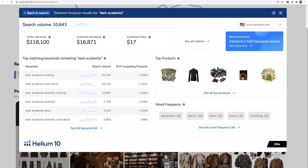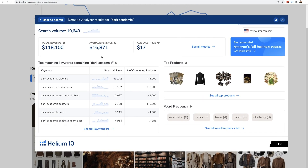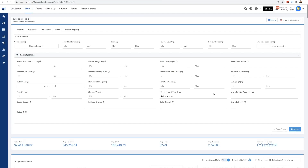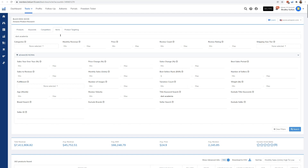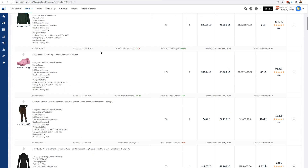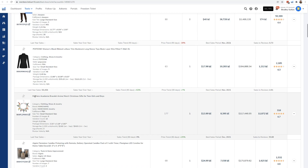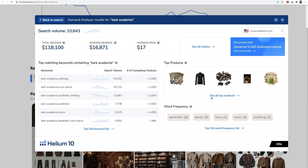Look at that — that shows you how little I know. This is why we trust the data, not your own mind, because I figured this would have no interest. I don't even know what this word means, but look at this: 'dark academia clothing,' 'dark academia room decor.' All of a sudden I can start getting into ideas. Let's look at the top products showing up on Amazon for dark academia — I can already see the data here, including 'taper jeans' and 'my hero academia.' If I click 'see all top products' in Black Box, it would show me some of these top sellers.